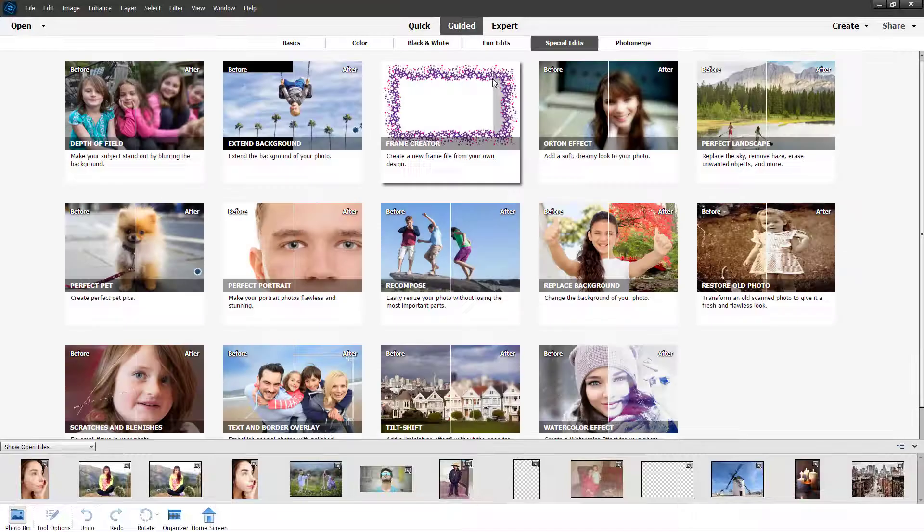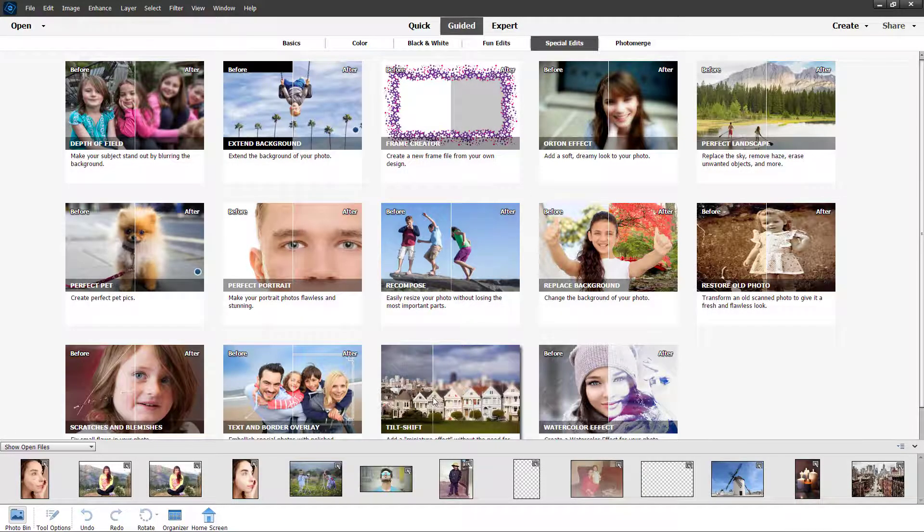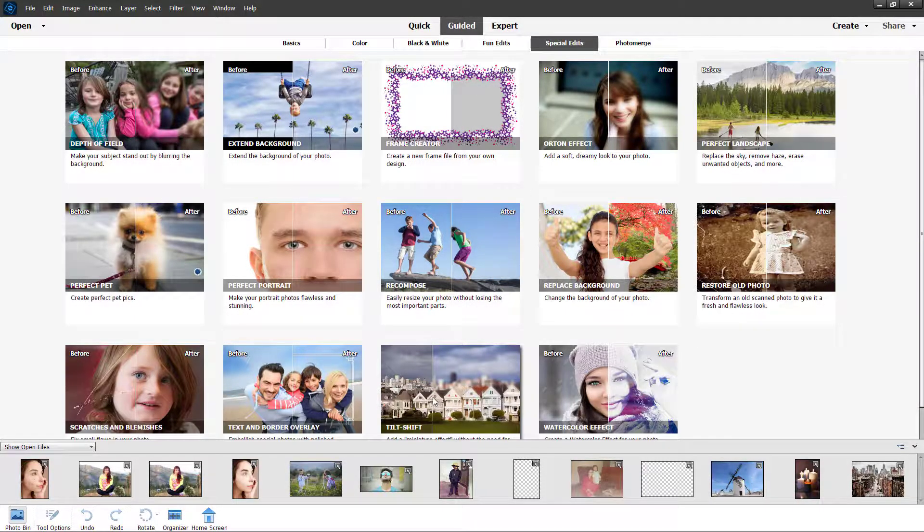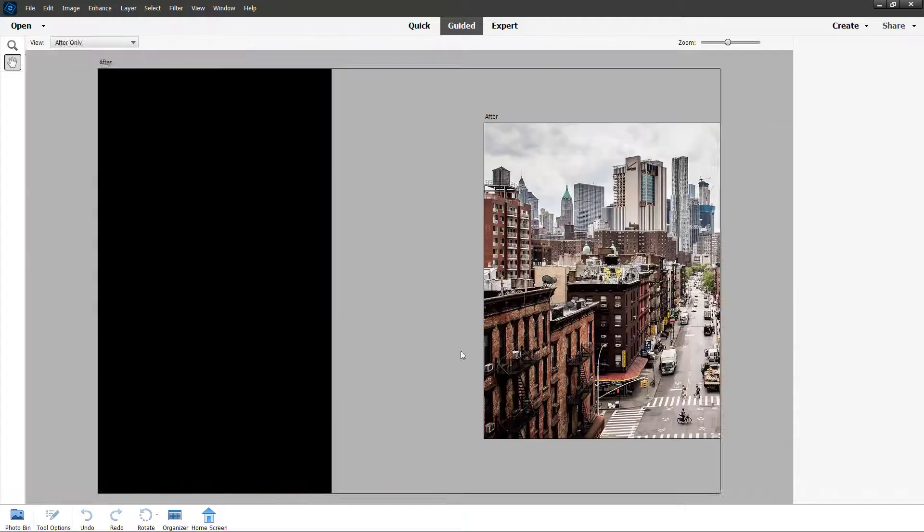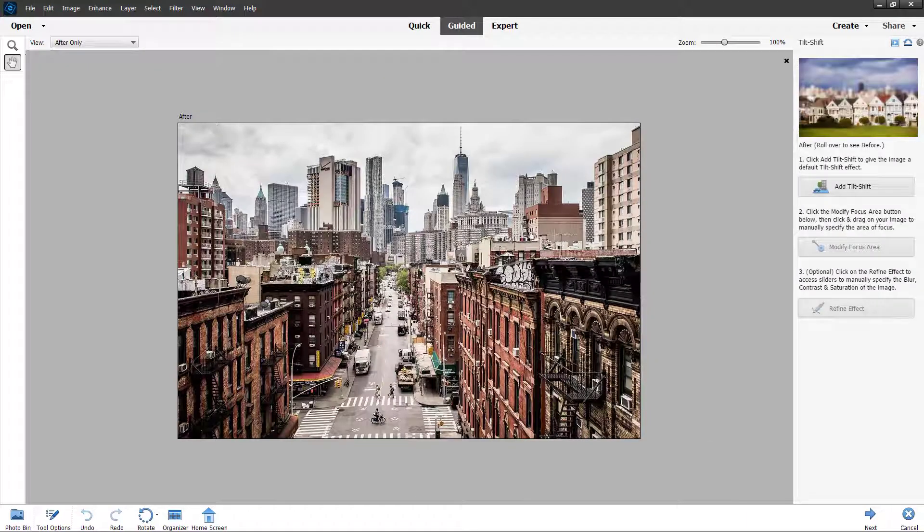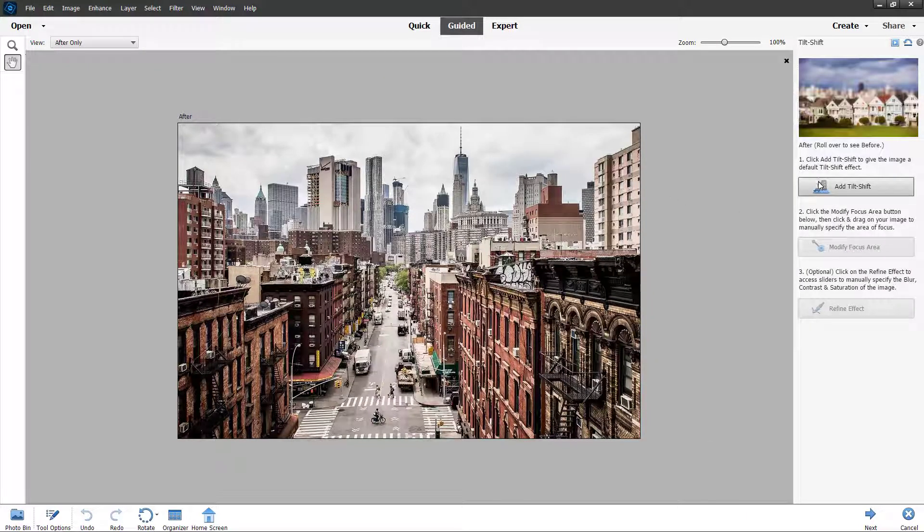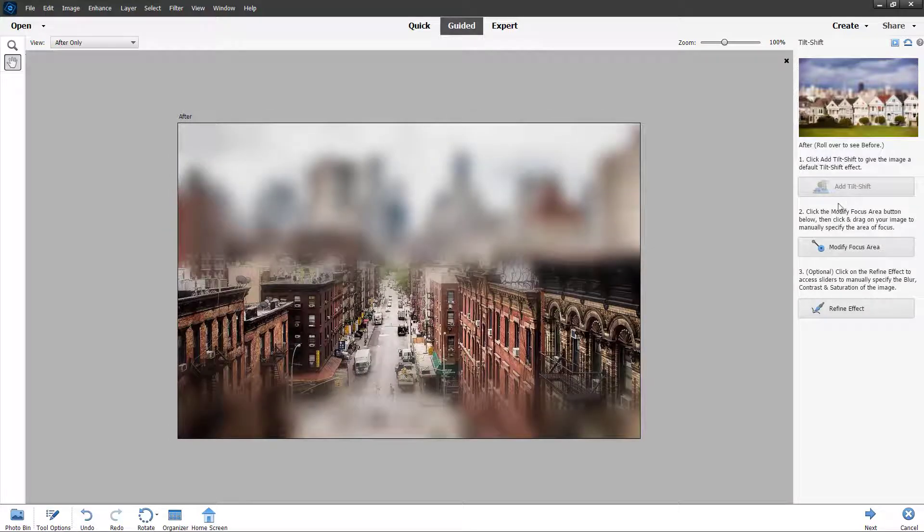Once you're on the guided tab, you can see that tilt shift is an option right here. If I go to tilt shift, this is what you have. You can click on add tilt shift right here, and there you go, tilt shift has been added just like this.